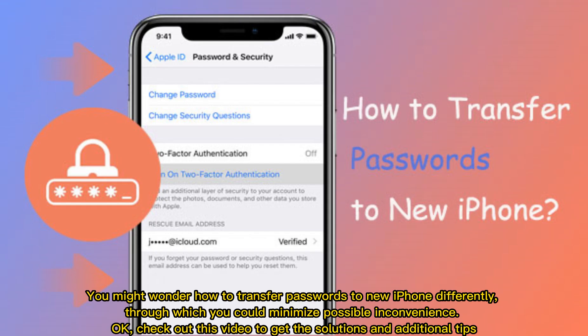You might wonder how to transfer passwords to new iPhone differently, through which you could minimize possible inconvenience. Check out this video to get the solutions and additional tips.